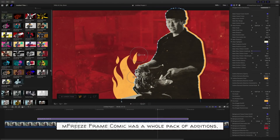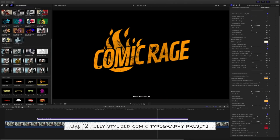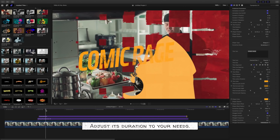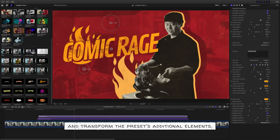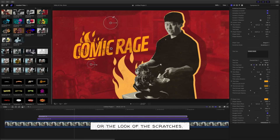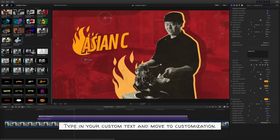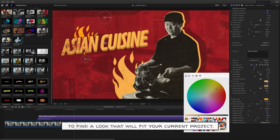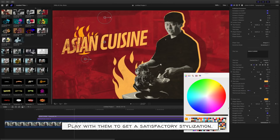Typography. M Freeze Frame Comic has a whole pack of additions, like 12 fully stylized comic typography presets. Let's pick one and drag it over our current preset. Adjust its duration to your needs. Use on-screen controls to place the text on the scene and transform the preset's additional elements. Most presets have rigs that can be used to change the types of shapes or the look of the scratches. Type in your custom text and move to customization. Every preset has a unique set of parameters you can change to find a look that will fit your current project.